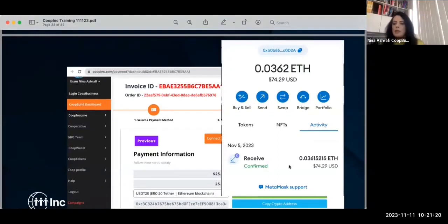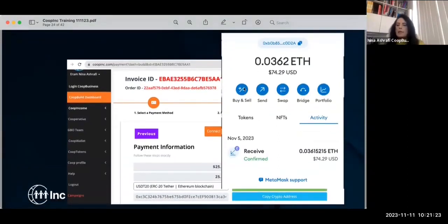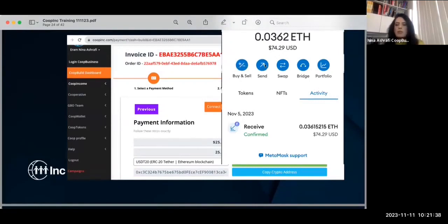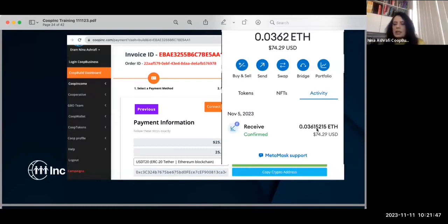You're in the back office of MetaMask. You have options to buy, sell, send, swap, and bridge. You copy your address — that's right here — this is what you copy to send money or buy. We're using TRC-20 Ethereum; that's the best way to purchase.